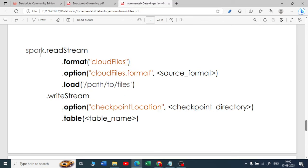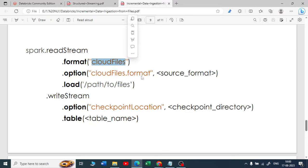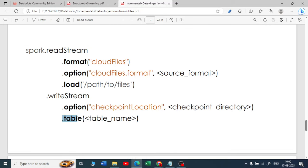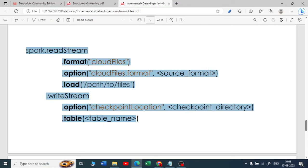The syntax for autoloader is: 'spark.readStream.format("cloudFiles")'. The keyword 'cloudFiles' means you are using the autoloader mechanism. You specify '.option("cloudFiles.format", "csv")' and '.load(path)'. Then '.writeStream.option("checkpointLocation", path)' — checkpoint is mandatory. You can use '.table(tableName)' for a managed table, '.parquet(path)' for a Parquet file, or add an option path for an external table.